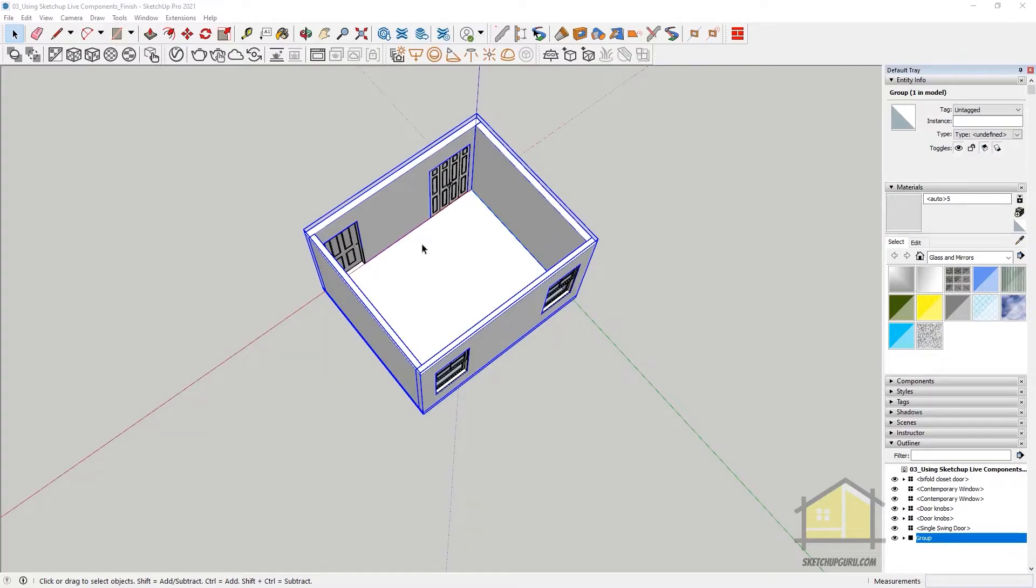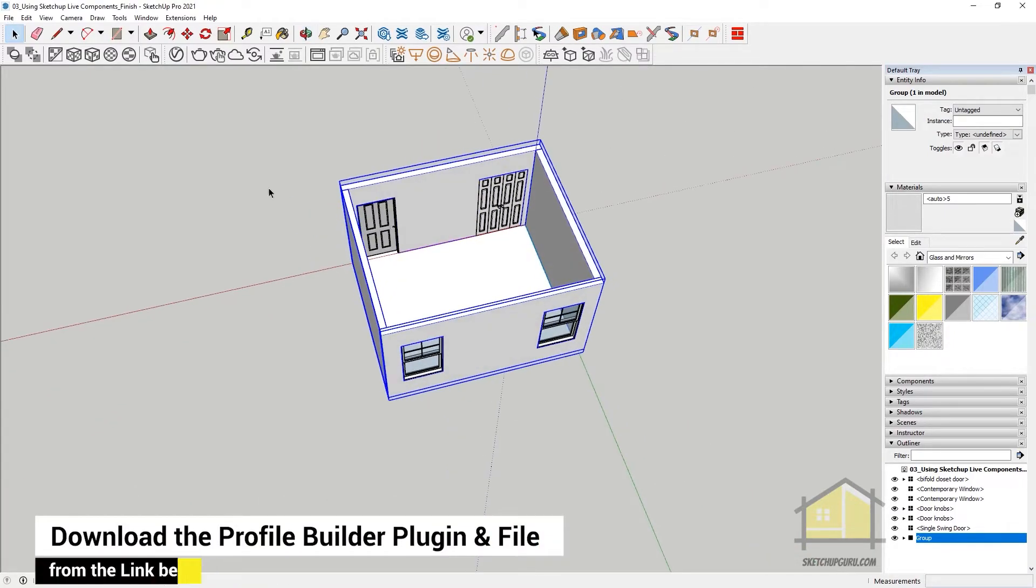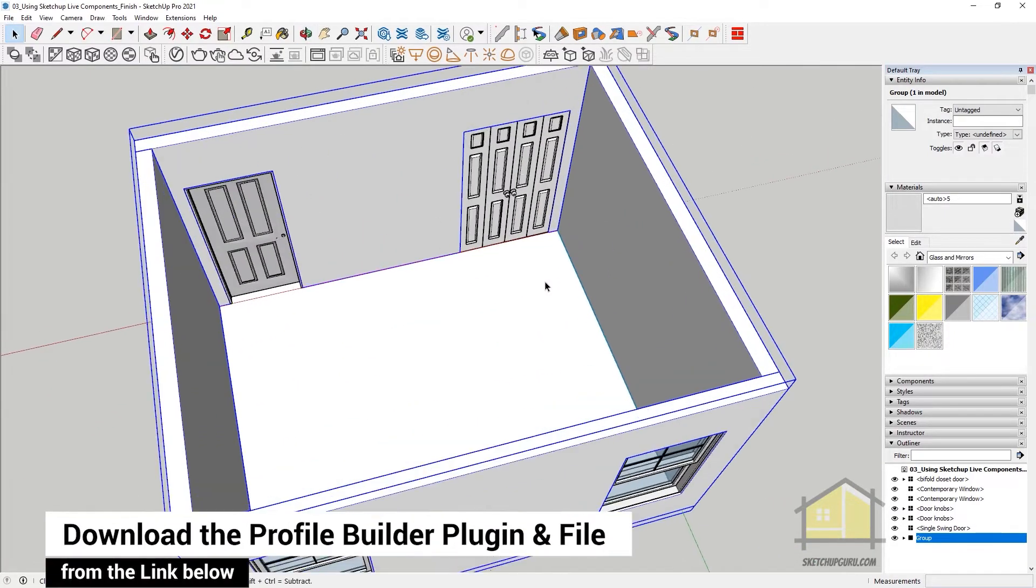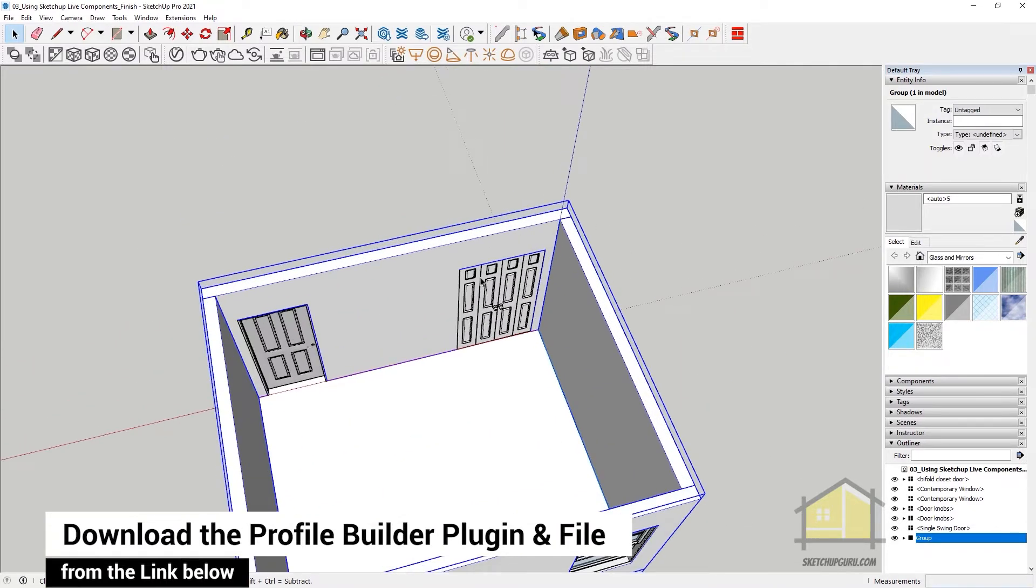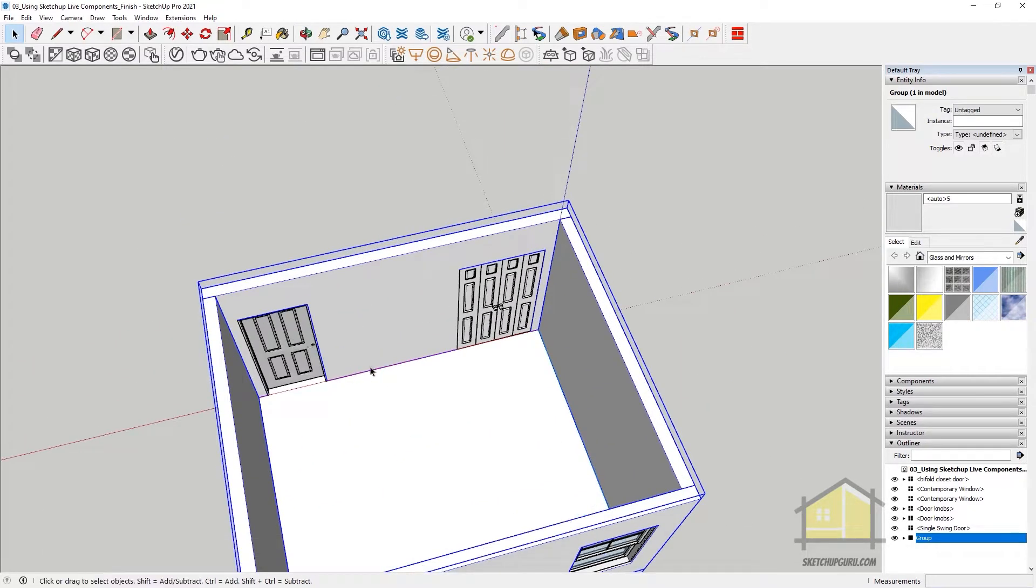Now in this video, we're gonna learn how to create our skirting and also our crowns. Generally, the bottom here in India is called skirting, but I guess overseas you call it molding as well. So to start off,